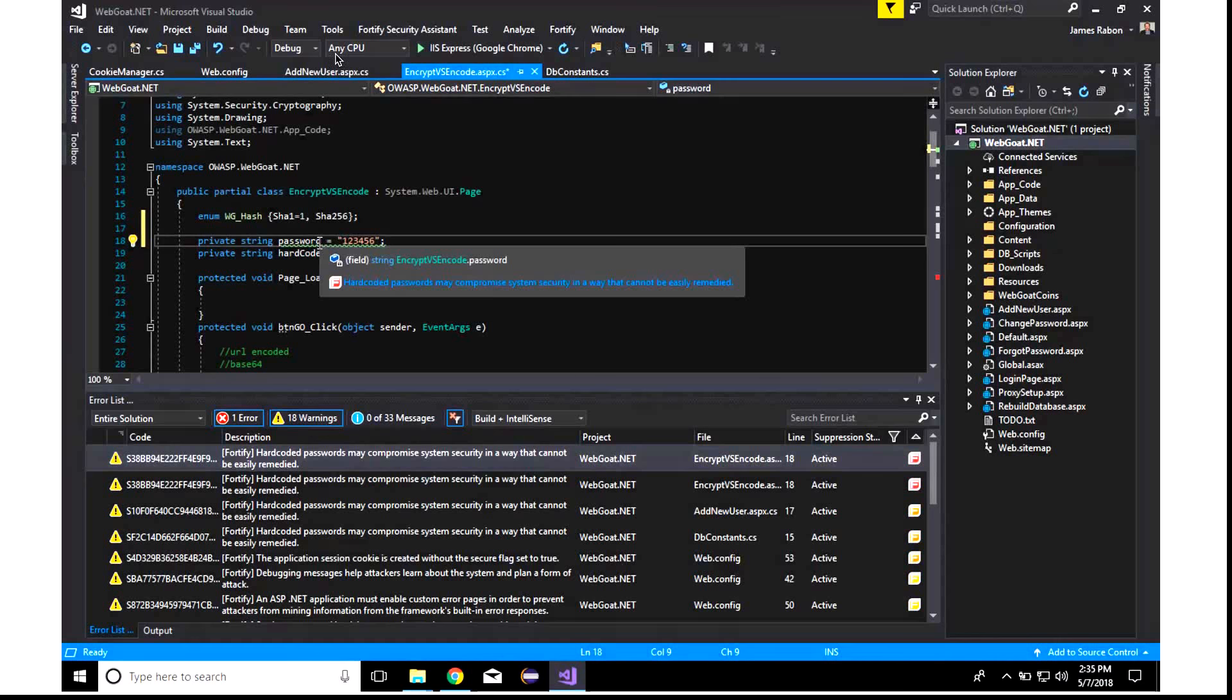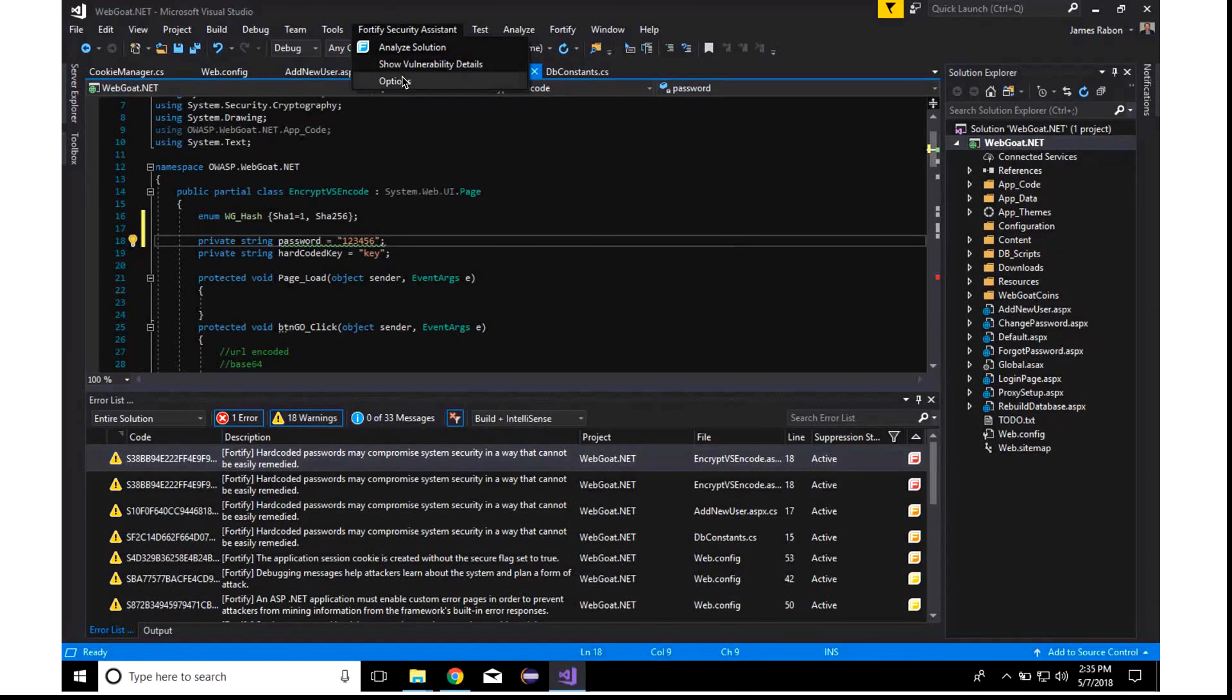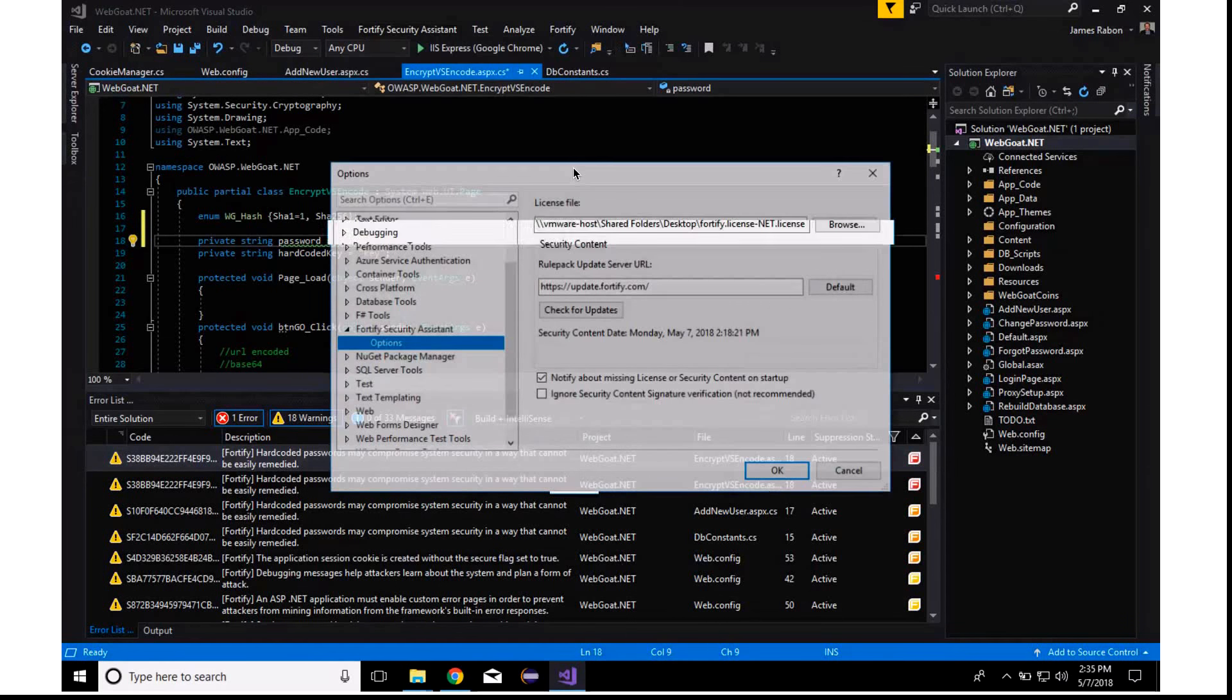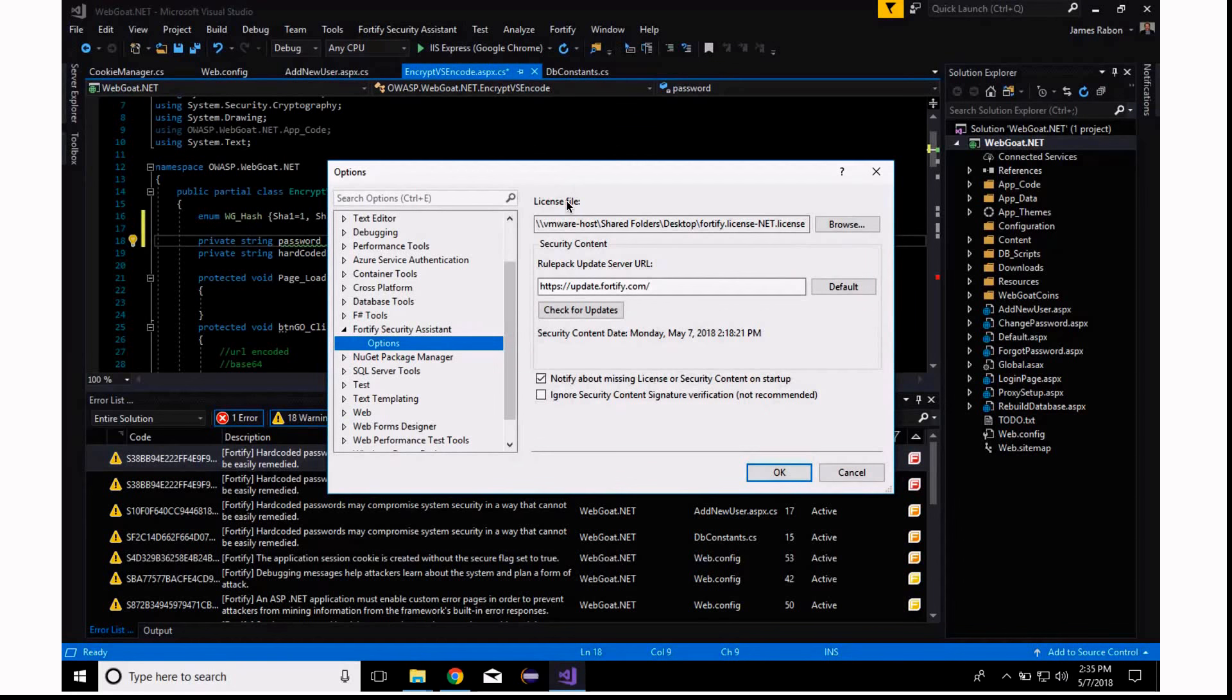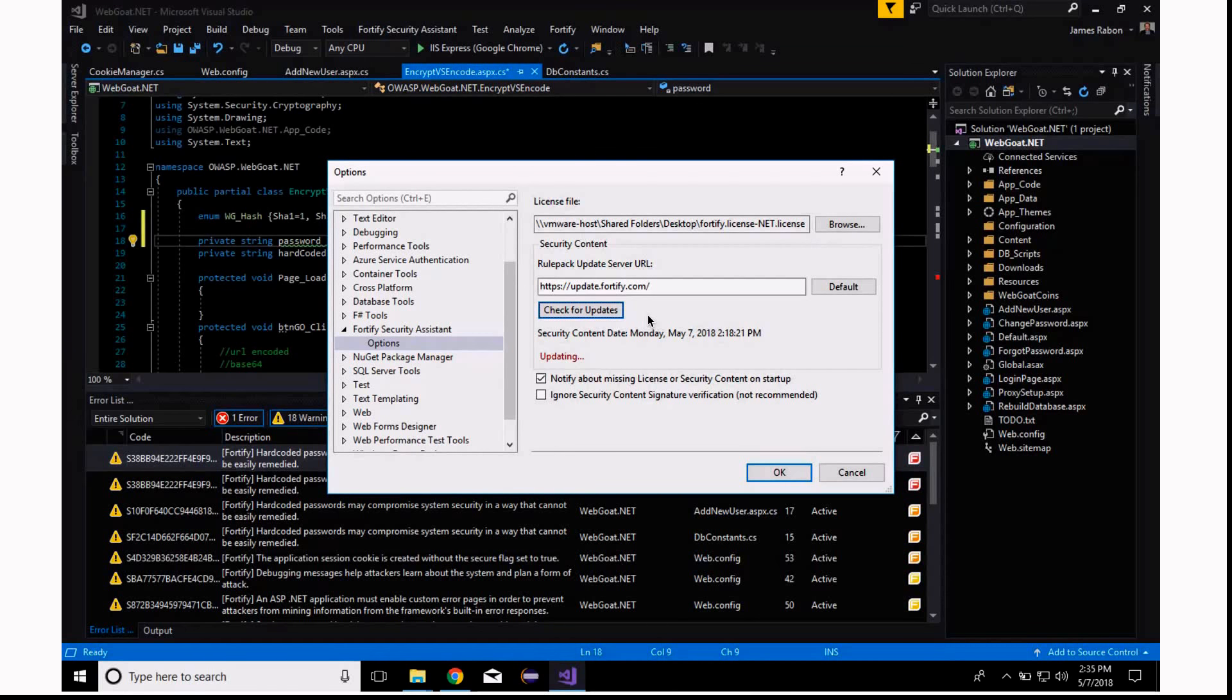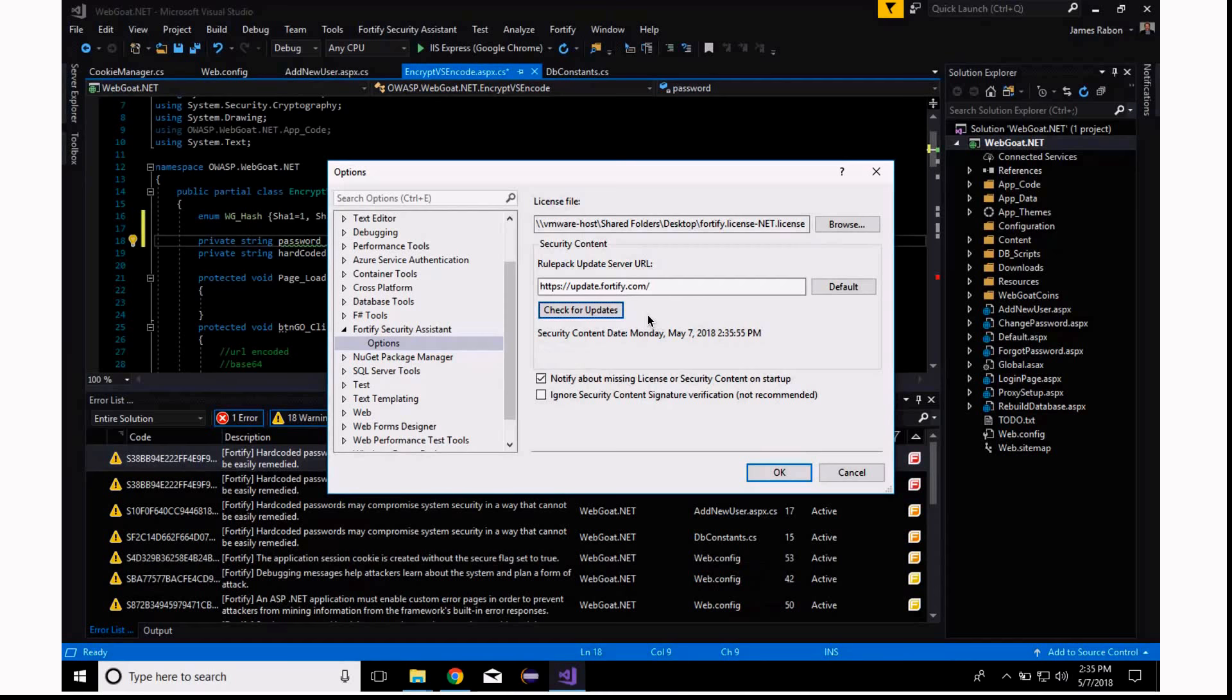I do want to show you a couple of options. So, if we come into the Fortify Security Assistant menu and options, you will see, once you've installed Fortify, you'll select your license, right? And here are the Rule Pack update server. So, update.fortify.com is our Rule Pack server. You can simply click check for updates, and we will pull and update the security content with the Visual Studio Security Assistant for .NET Rule Packs.